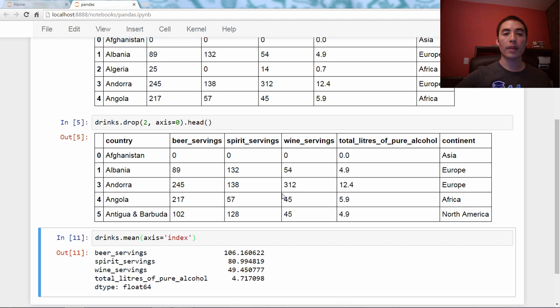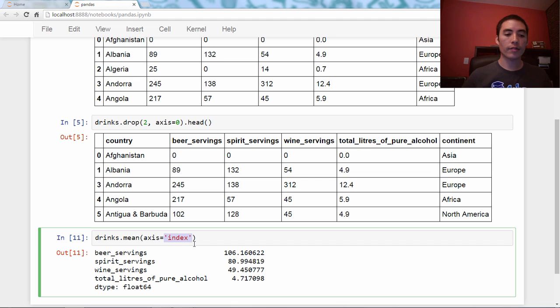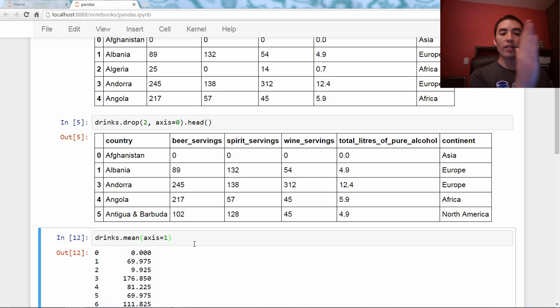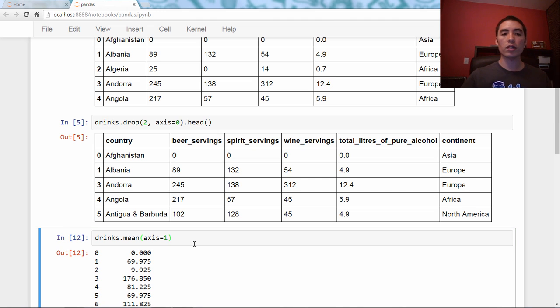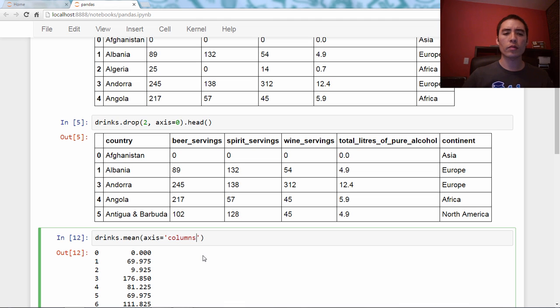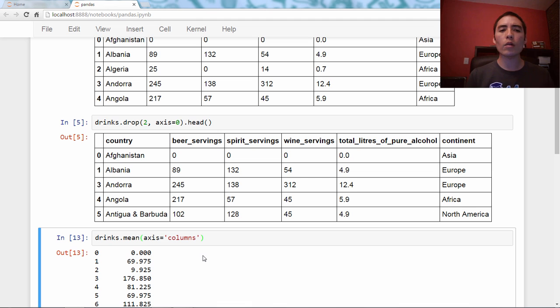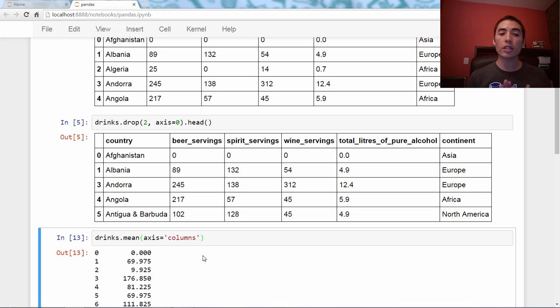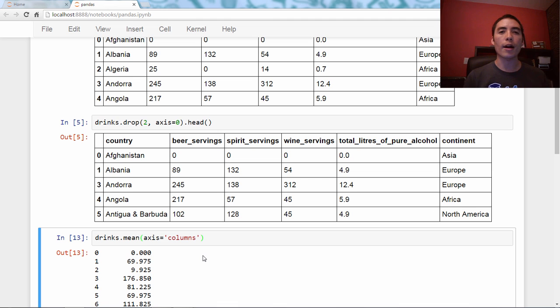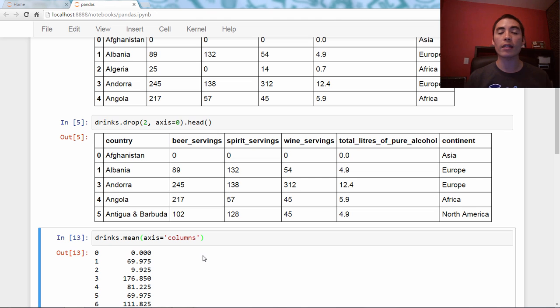Okay? Axis equals one, which again would have given us 193 numbers this way, you can say axis equals 'columns'. Okay? So you decide which is more intuitive. Up to you. I tend to use zero and one, but index and columns is also valid in Pandas.